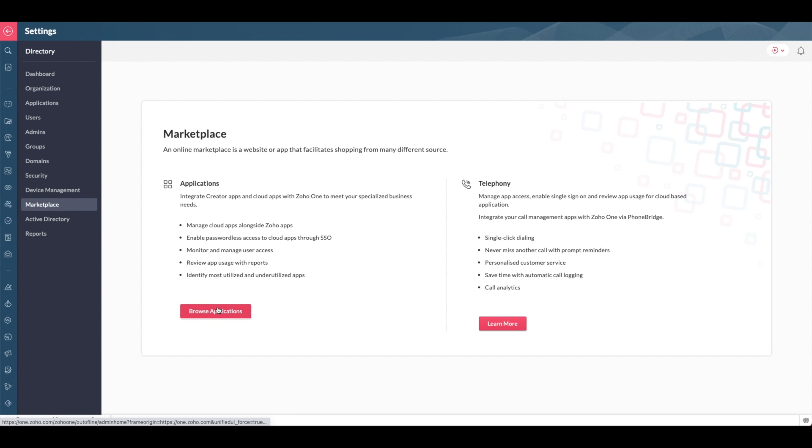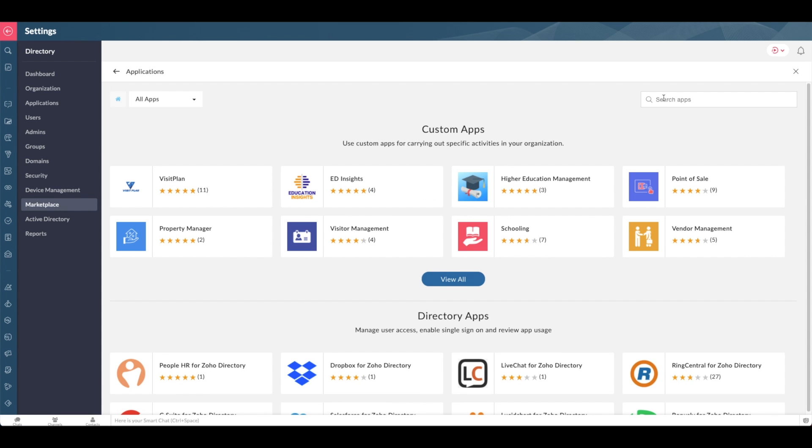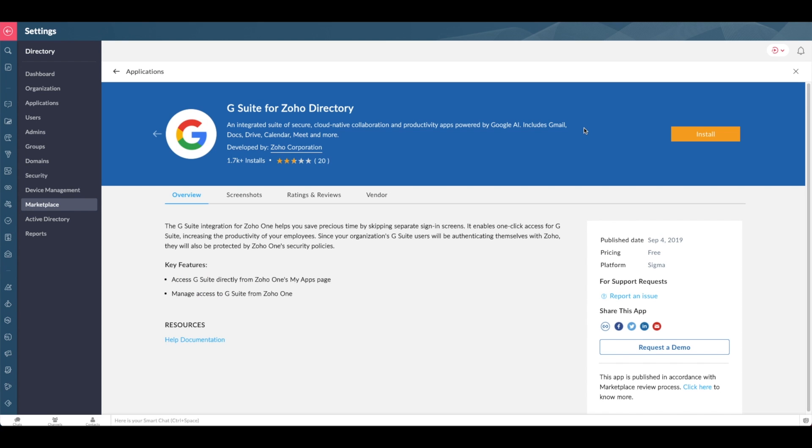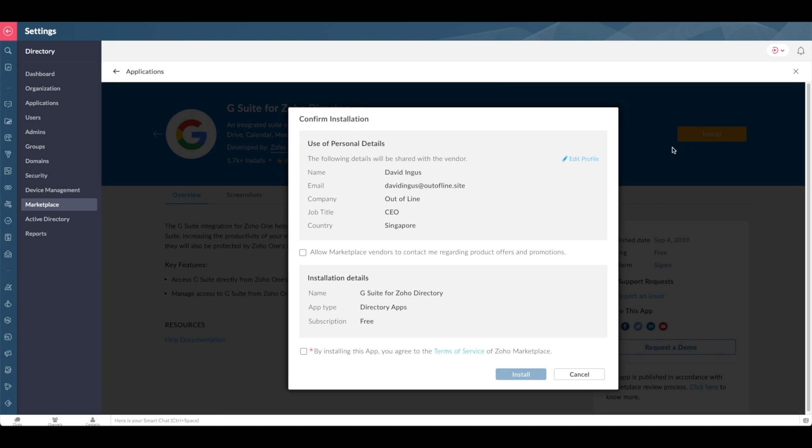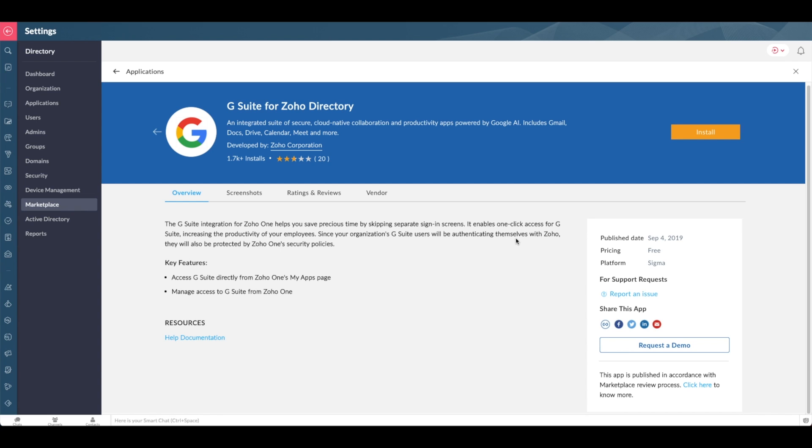Moving on to your marketplace, here is where you can easily add third-party applications, such as Google. Simply search Google, select G Suite, and click Install. You can easily follow the prompts to complete the installation.